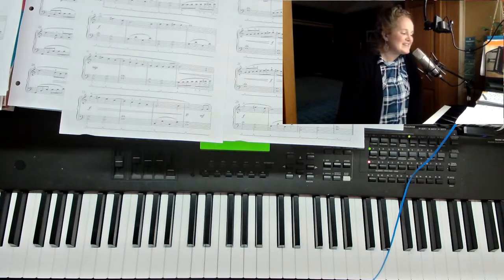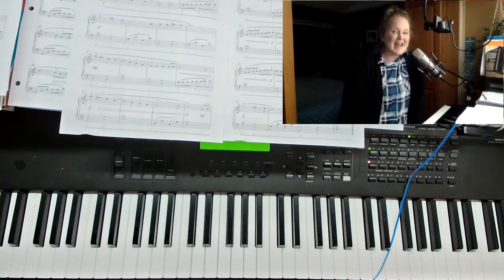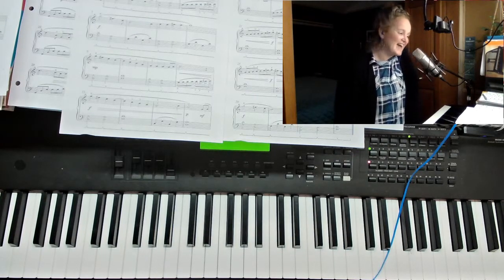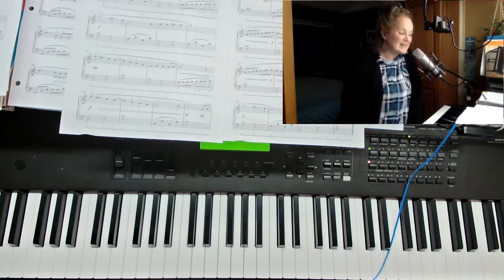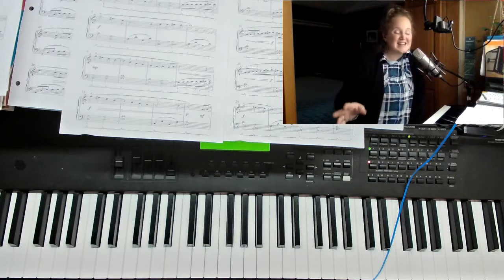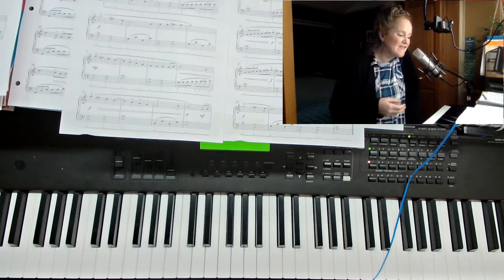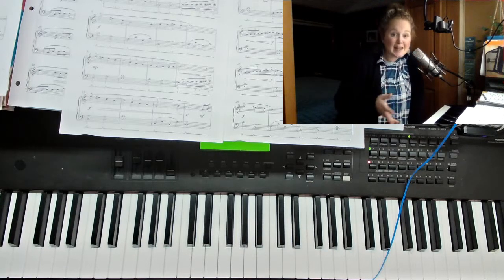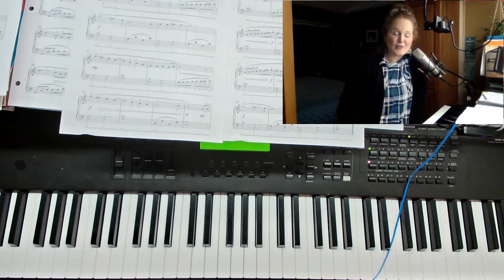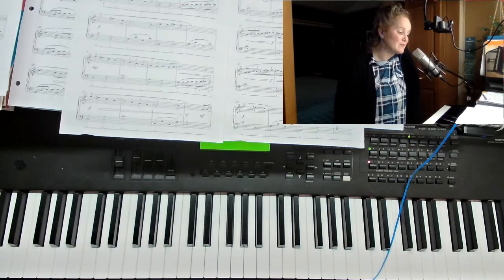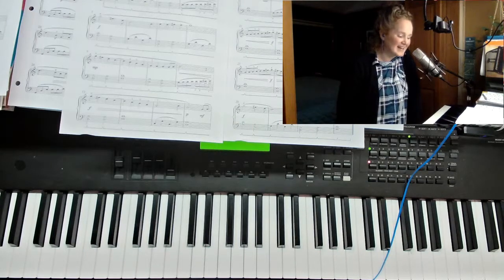So this piece is Joy to the World. It's by Andrea Dow, and it is based on the G major scale. I love that this really celebrates all the hard work that students have put into their technique.